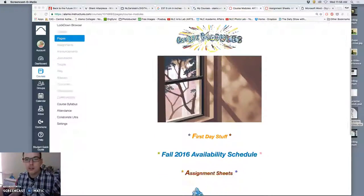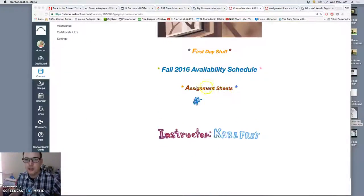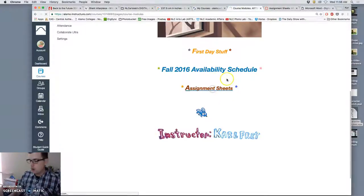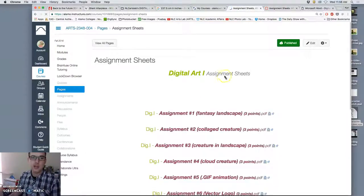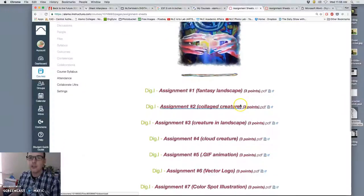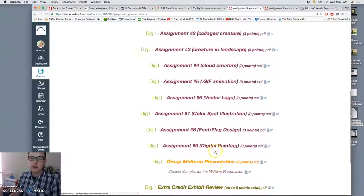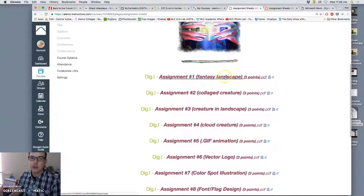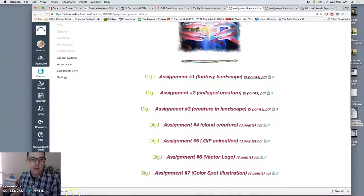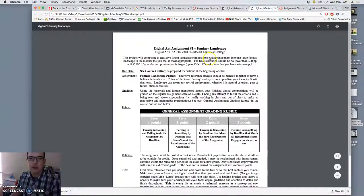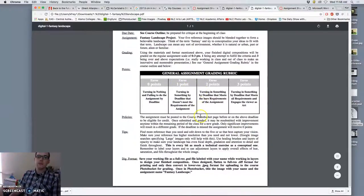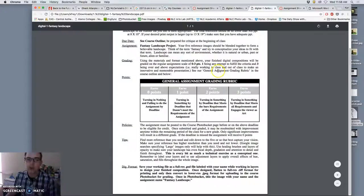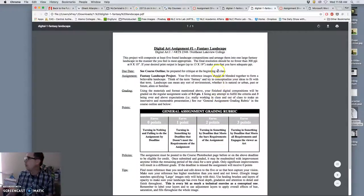In our Canvas course under course modules you'll see this link for assignment sheets. We are going to introduce our first assignment, the Fantasy Landscape. So for each assignment they're all there already. We have 10 for the semester. There is a one-page PDF document that describes the assignment. And so this is what you can reference if you're just wondering what you're supposed to do, what the parameters are.